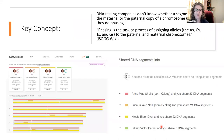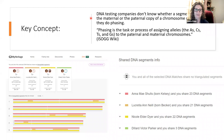Here's a key concept that's really important to understand in genetic genealogy in general: DNA testing companies don't know whether a segment is on the maternal or the paternal copy of a chromosome unless they do phasing.